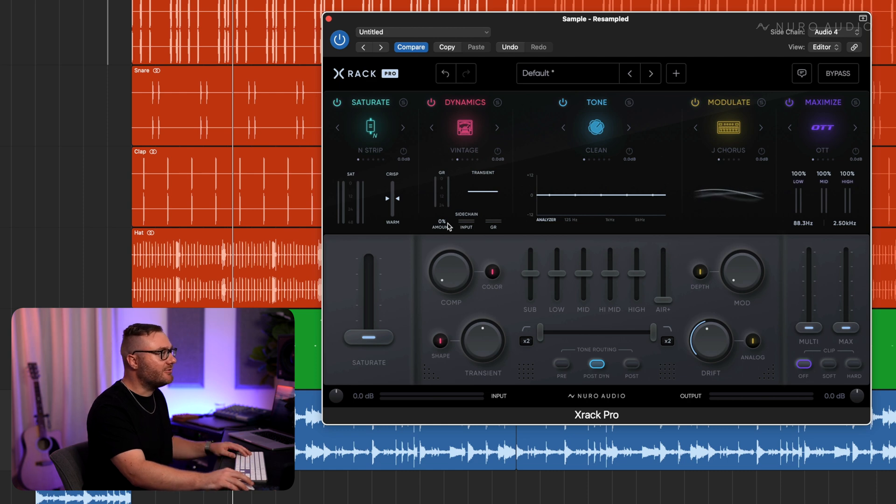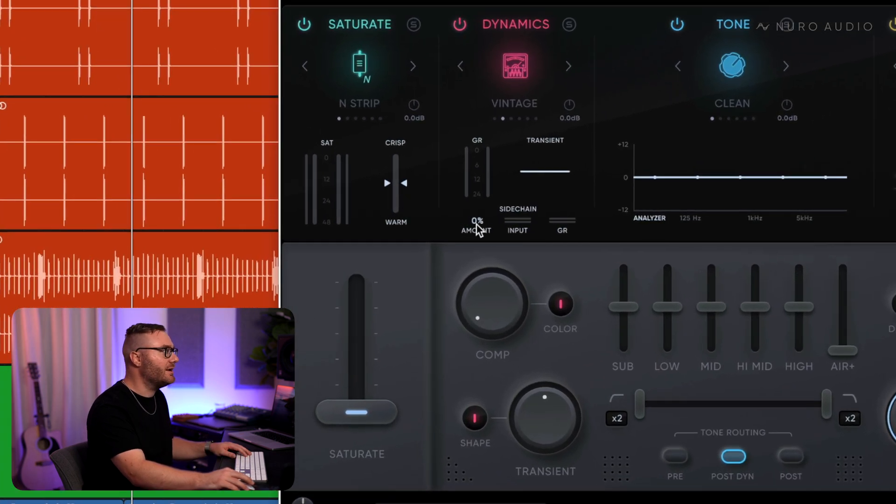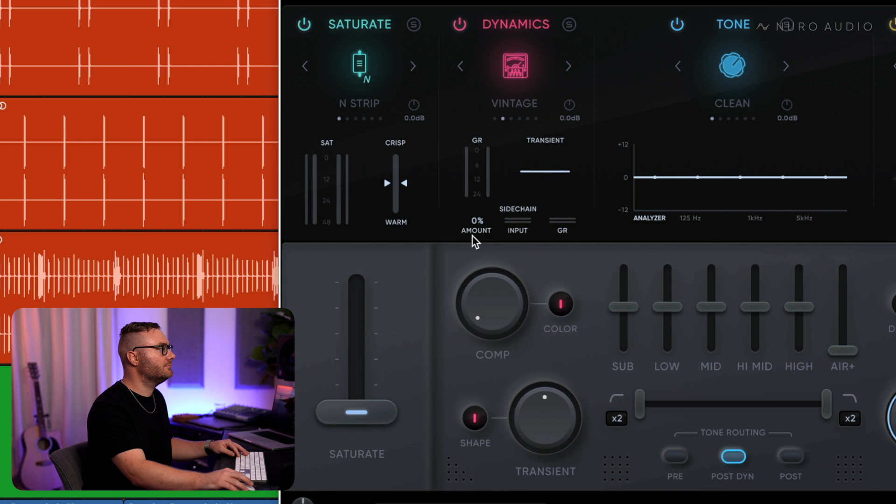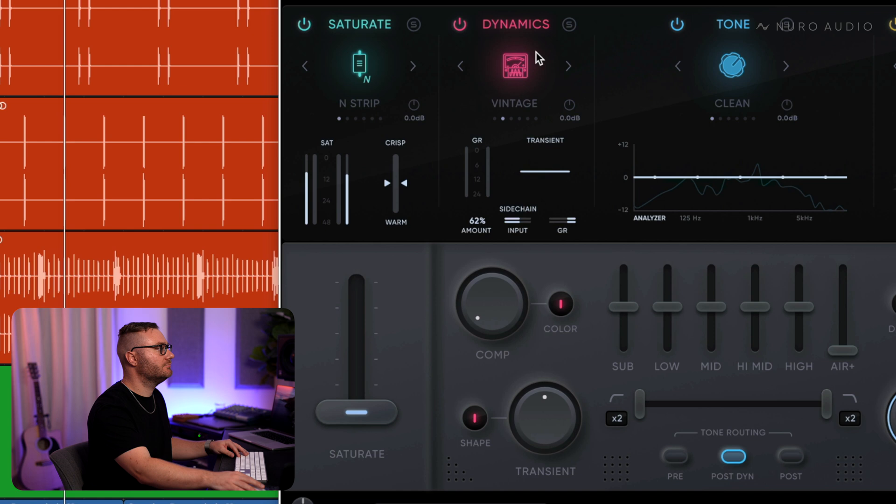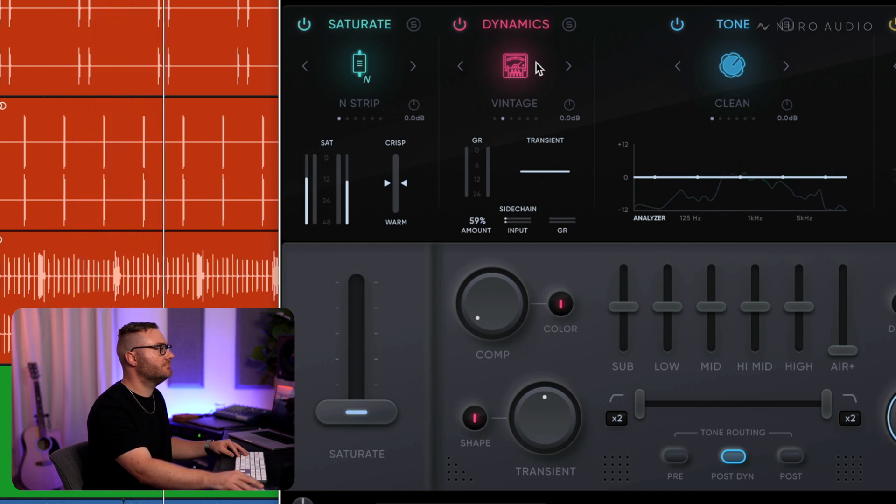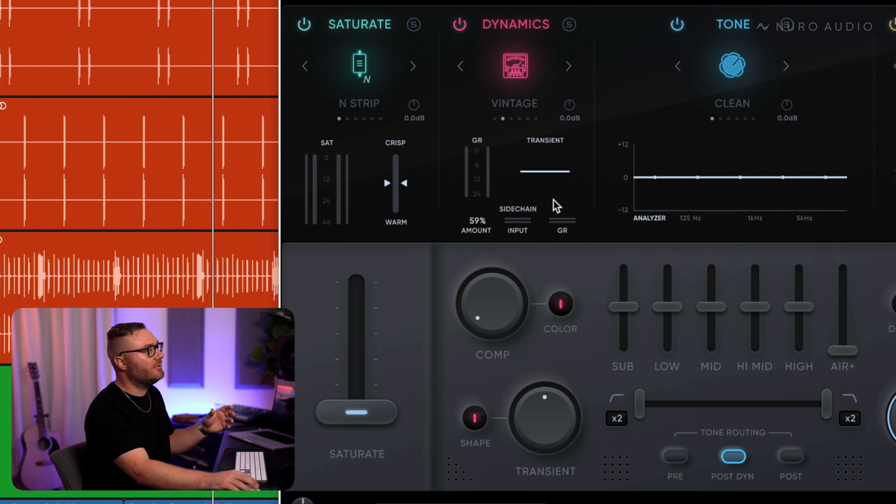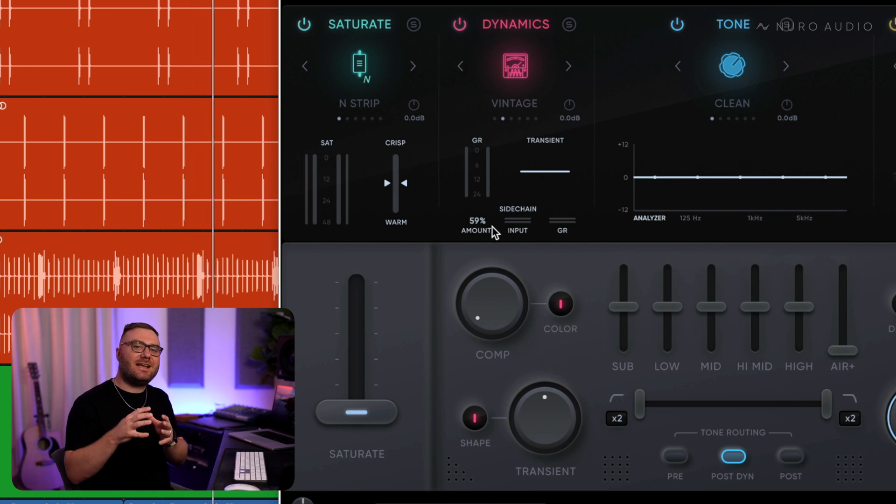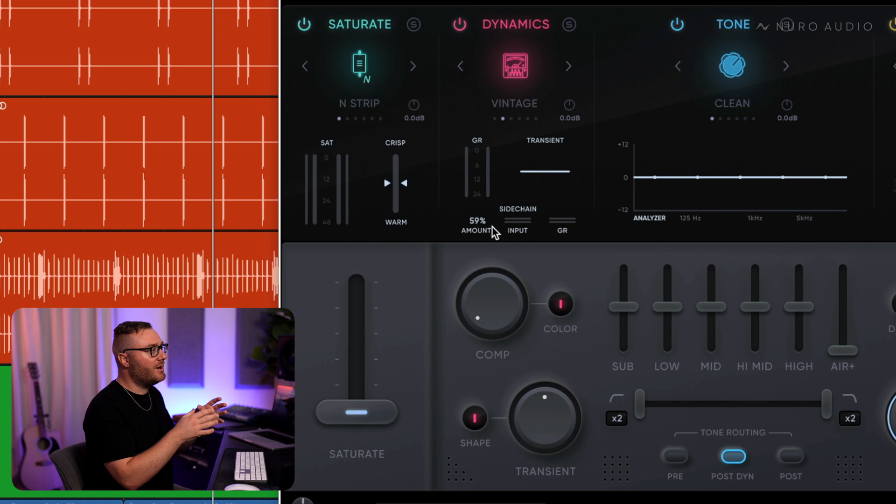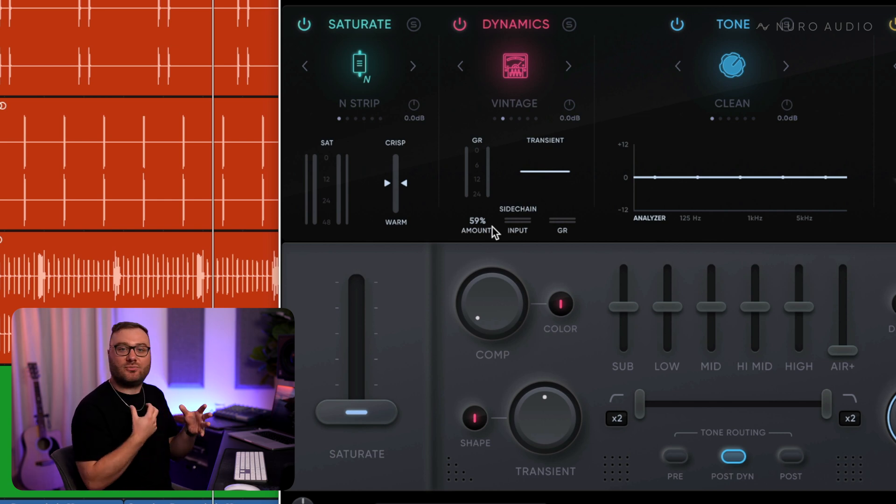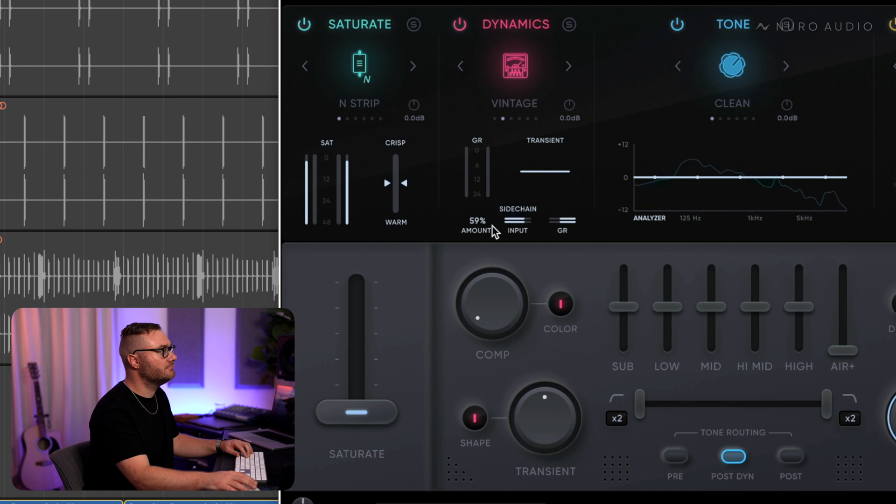You can see the sidechain compressor amount right here which we can turn up. So you can hear how the sample is getting out of the way of the kick now. Whenever the kick hits, the sample compresses and that leaves room for that kick to cut through.